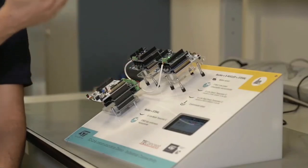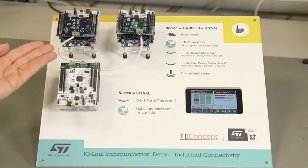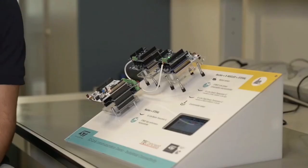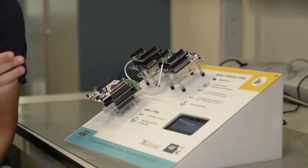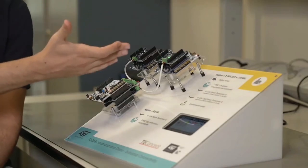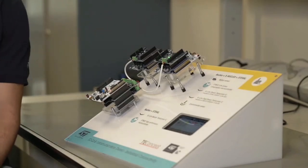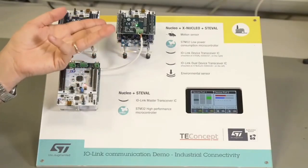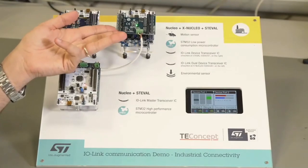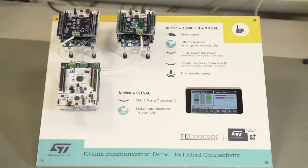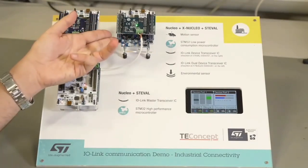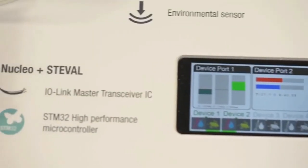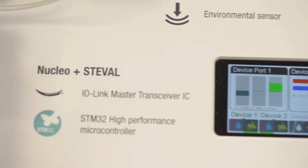Now let's talk about the end nodes, where ST can offer dedicated chips for the IO-Link devices. The building concept is the same as the master — we have a nucleo board with an X-nucleo on top. In this particular demo, we have two nodes.